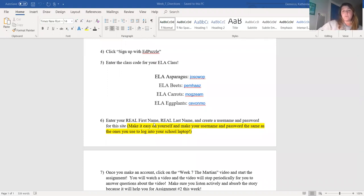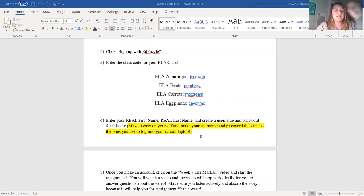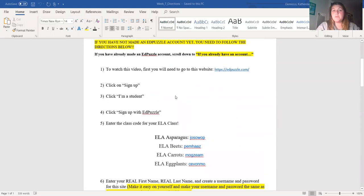Once you do that, it's going to have a section for you to write down your first name, last name, a username, and a password. To make it easy on yourself, I would make your username and password the same as the ones you use to log into your school computer. I am not going to show you how to create an EdPuzzle account right now because that is in my week six video. If you need a video to see it, go to the week six video. If you can do it just by reading the directions, go ahead.